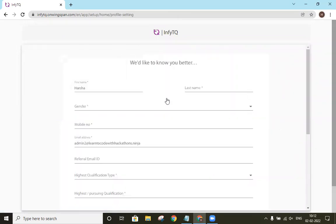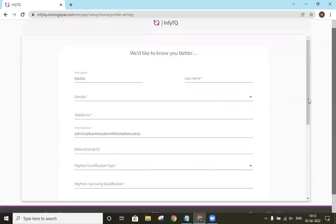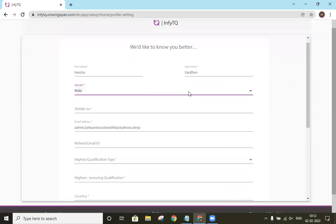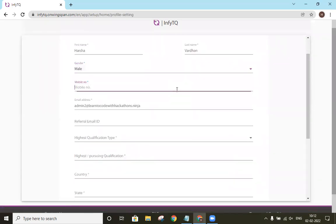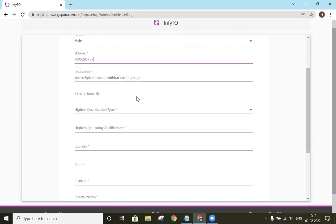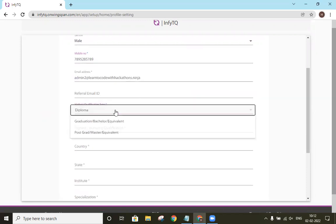After that, there is a page known as 'we would like to know you better.' So here we can bring our first name and our last name. I will check the mobile number. Then our email address, we will check our email address.